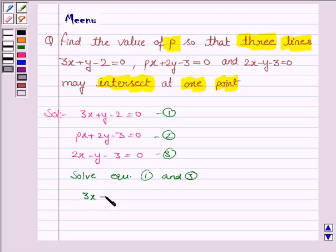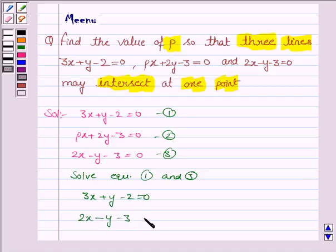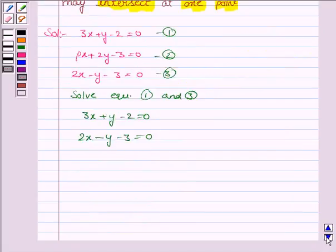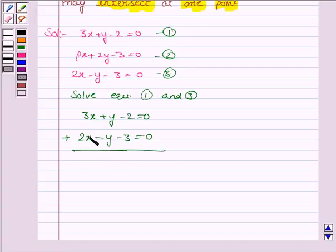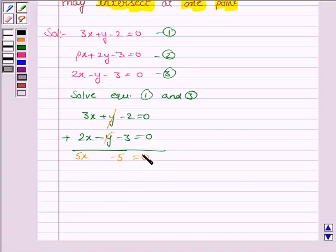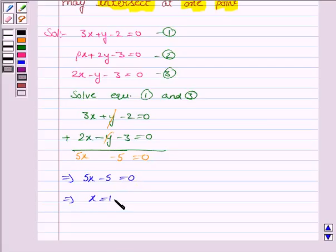Equation 1 is 3x plus y minus 2 is equal to 0, and equation 3 is 2x minus y minus 3 is equal to 0. Now we add equation 1 and 3. When we add, plus y gets cancelled with minus y. 3x plus 2x is 5x, minus 2 minus 3 is minus 5, equal to 0. So this implies 5x minus 5 is equal to 0, which implies x is equal to 1.